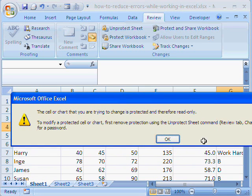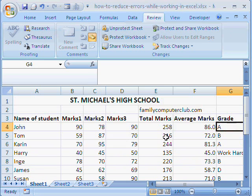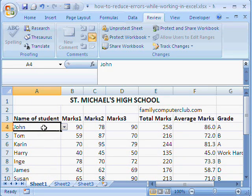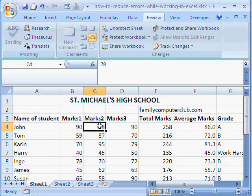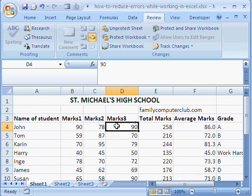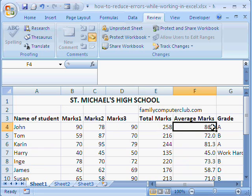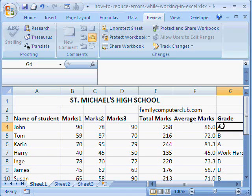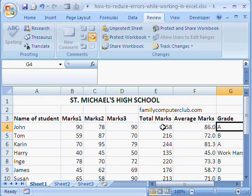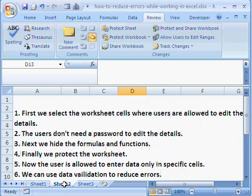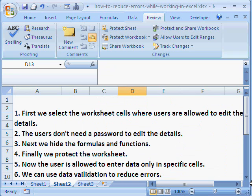So, what we have done now is, we have ensured that the data entry operator or the general user can change these cells. He can enter and make entries. But these formulas which calculate the data, they are not visible to the user, number one. And number two, they have been also validated by other users. And here is a short description of what we have done today.